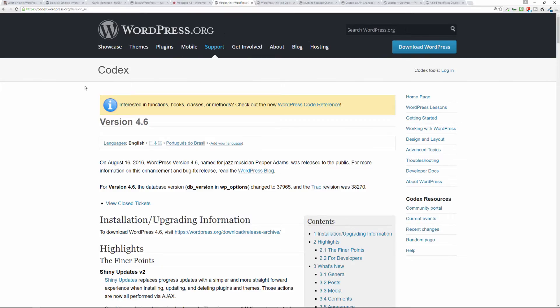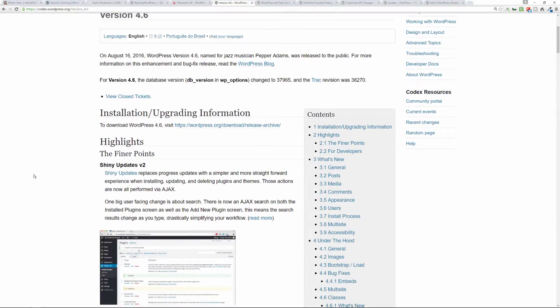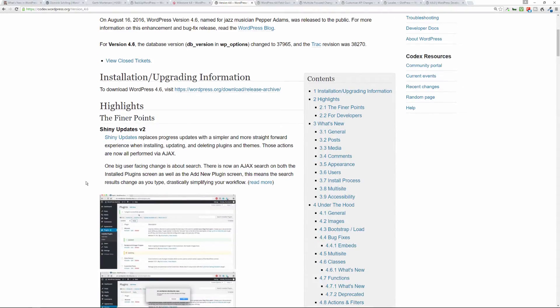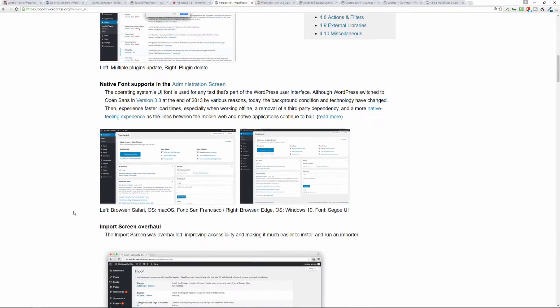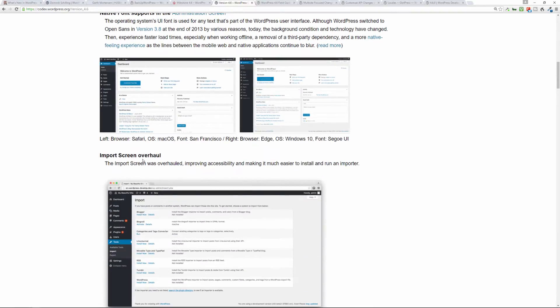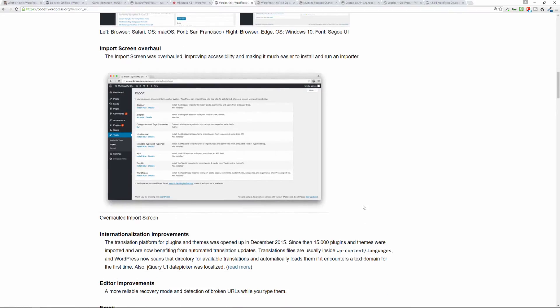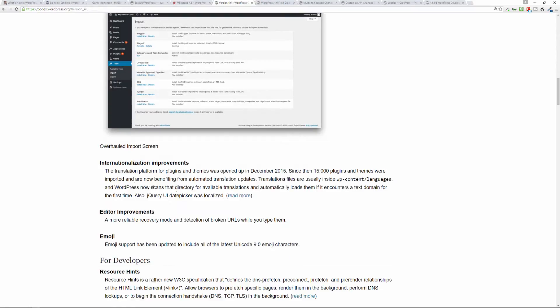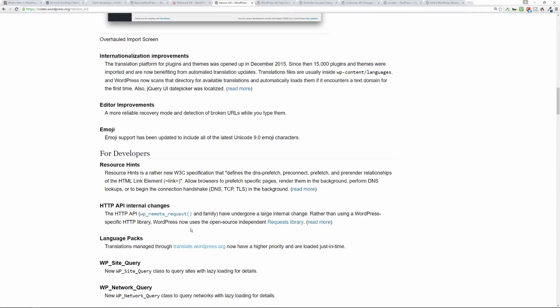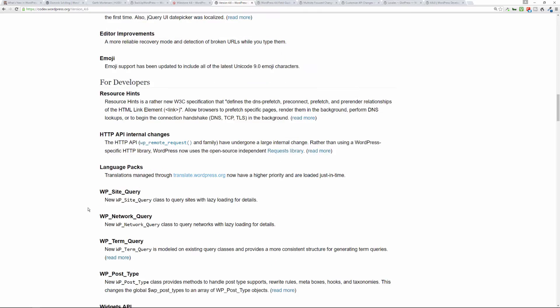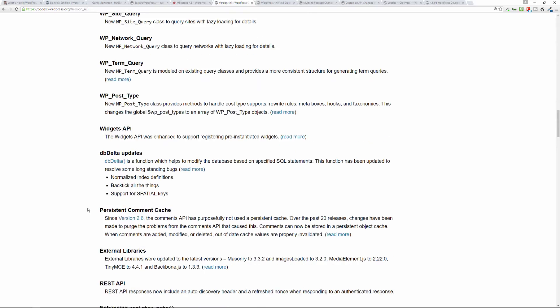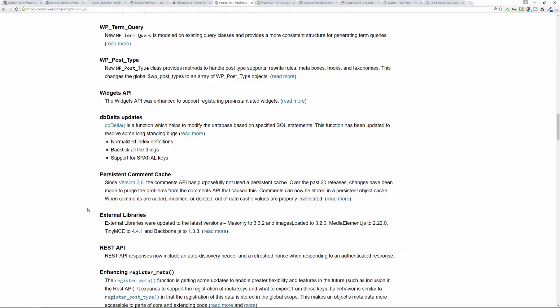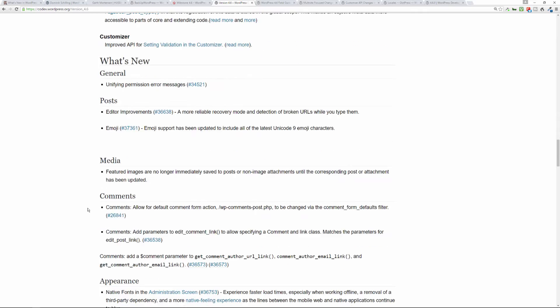All right, so there is, on the Codex of WordPress, if we go to version_4.6 in the codex.wordpress.org URL, you're going to get more information about the update itself. So shiny updates like I mentioned, native fonts in the administration section, import screen overhaul. So they updated the way the importer operates, made it look nicer and function better. There's internationalization improvements, editor improvements, emoji improvements, and for developers these are some of the developer-centric type issues that were addressed, resolved, and updated. So definitely check out this page on the WordPress Codex.